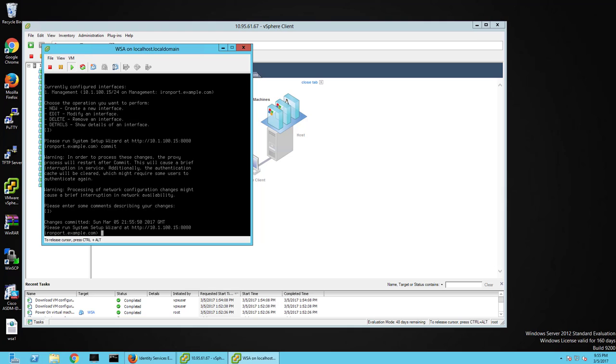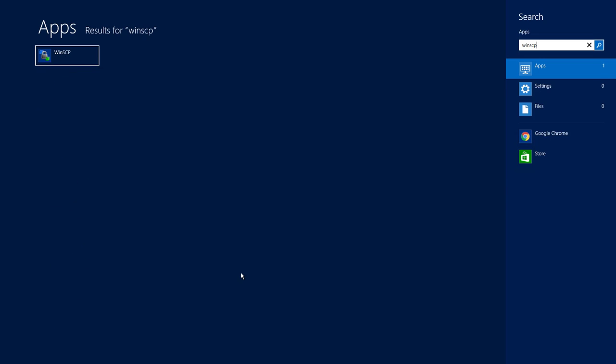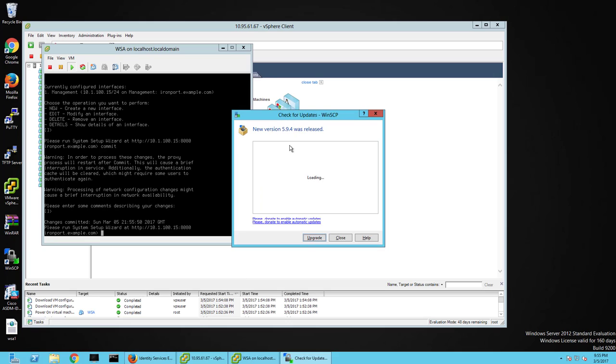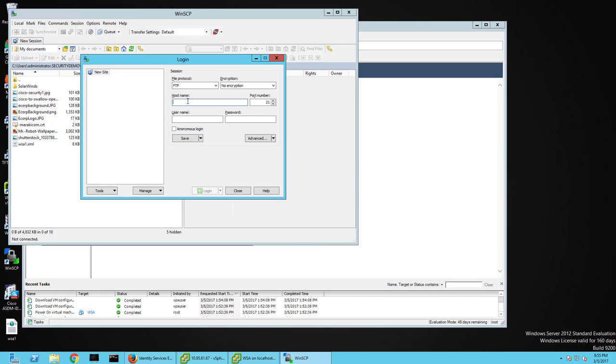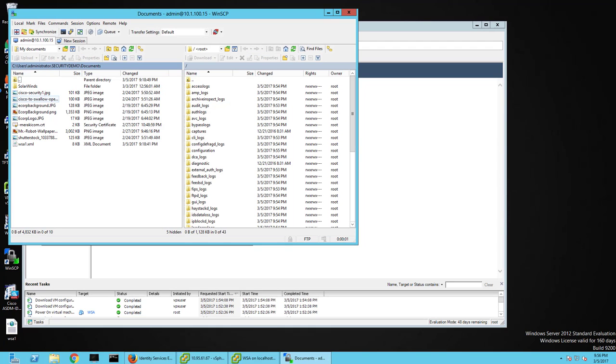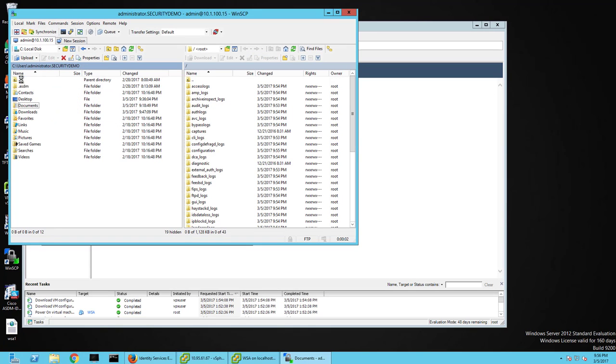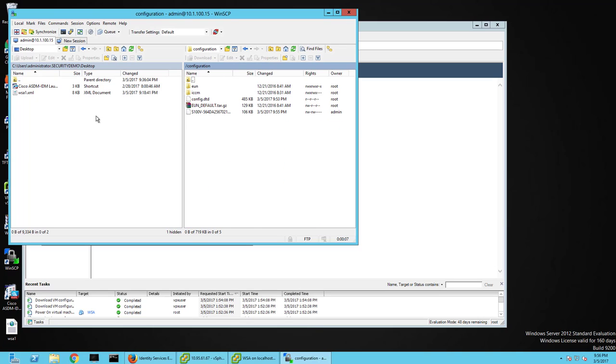Next thing I'm going to do is pull up WinSCP. I don't need to upgrade that right now. Do FTP using admin IronPort. And I'm going to move the license file on my desktop over to the configuration folder.